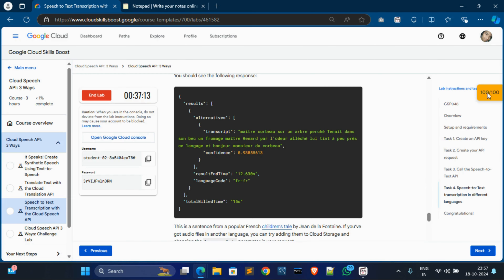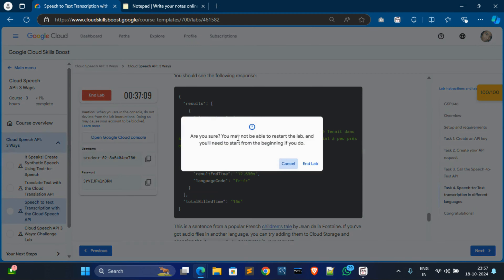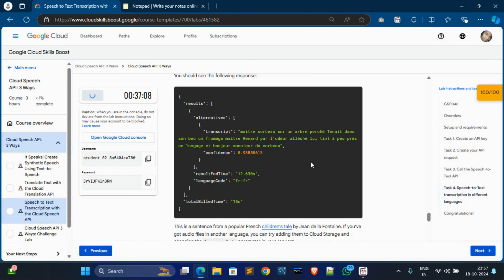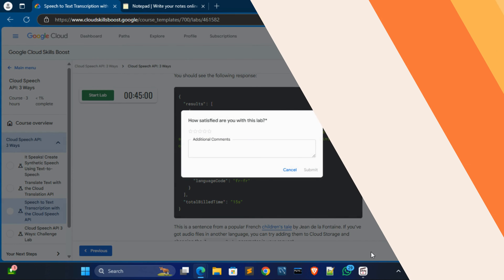You can see you got 100 out of 100. Now simply end this lab. See you in the next video.